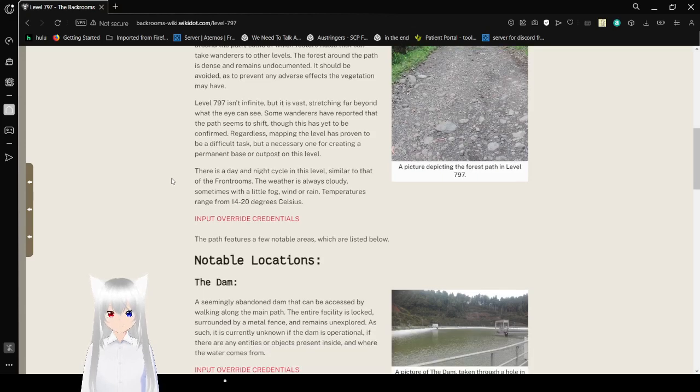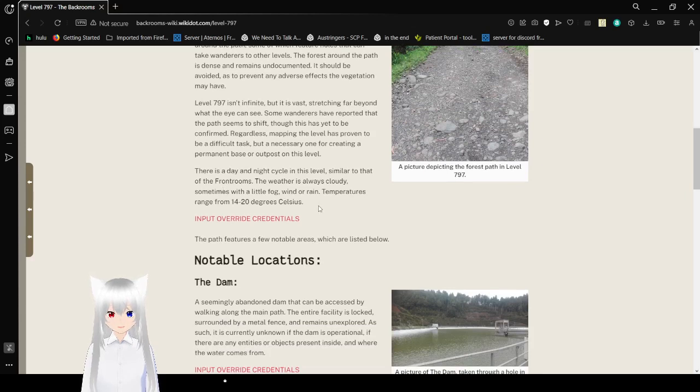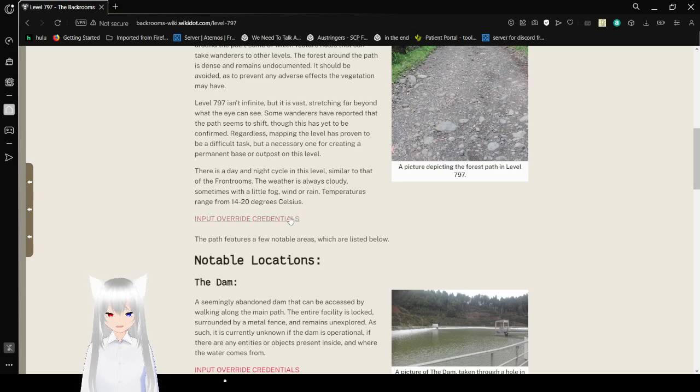There is a day and night cycle on this level, similar to that of the front rooms. The weather is always cloudy, sometimes with little fog, wind, or rain. Temperatures range from 14 to 20 degrees Celsius.